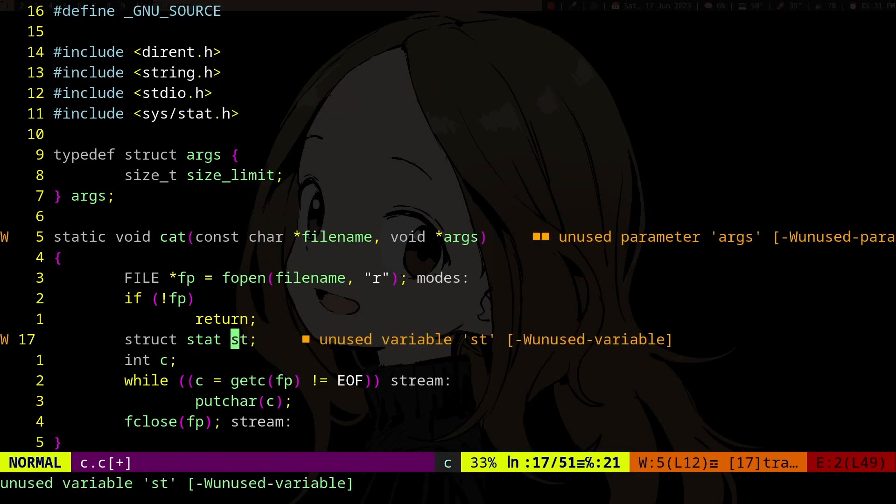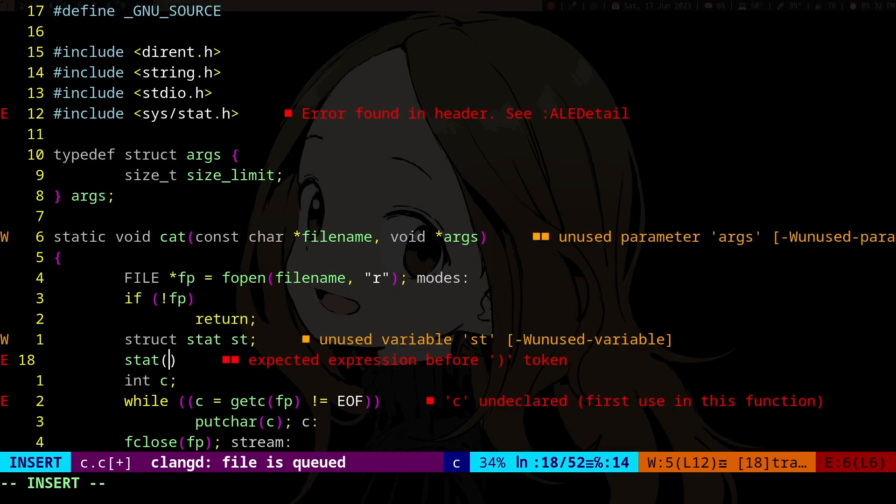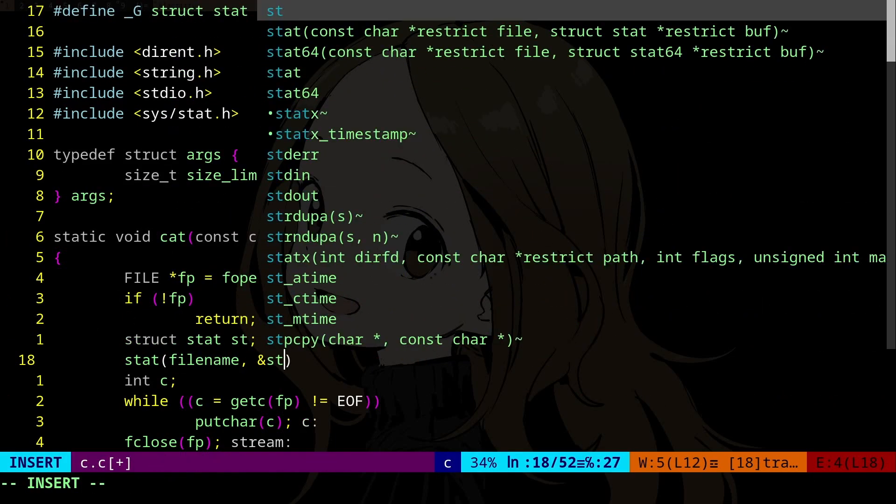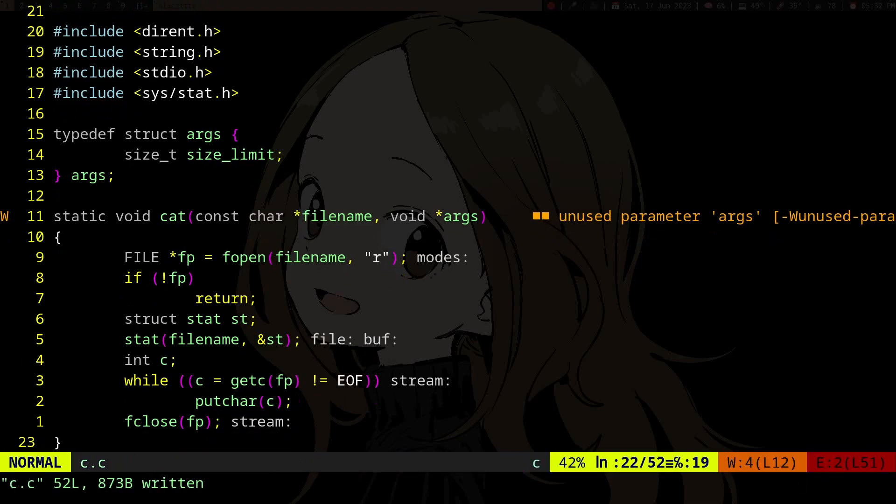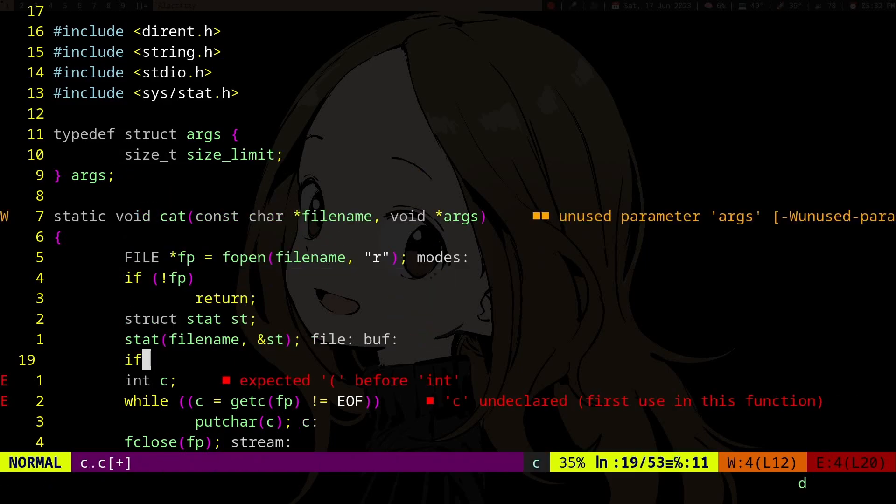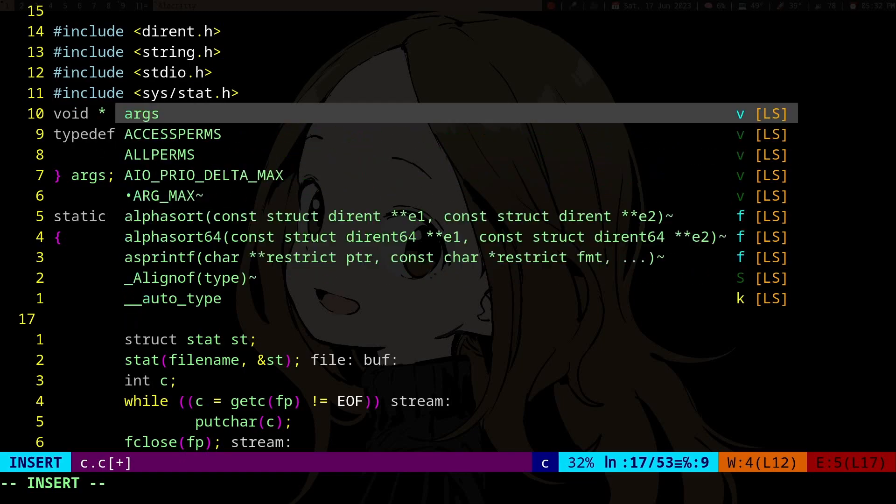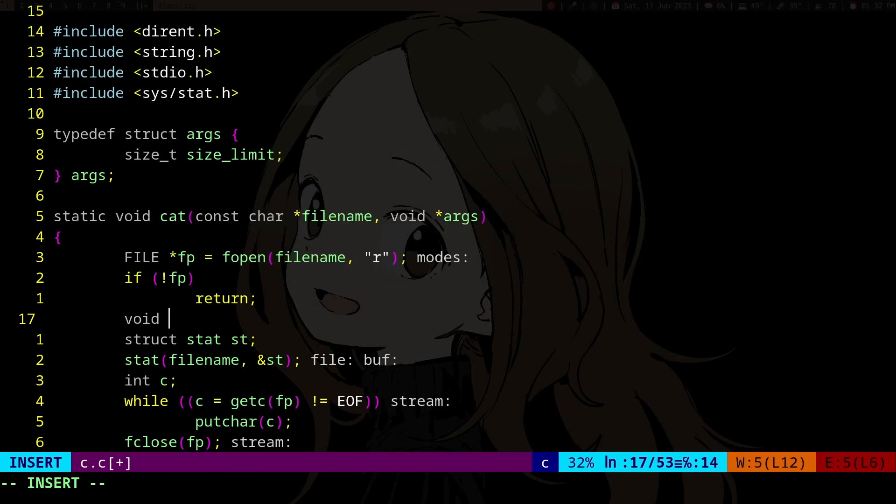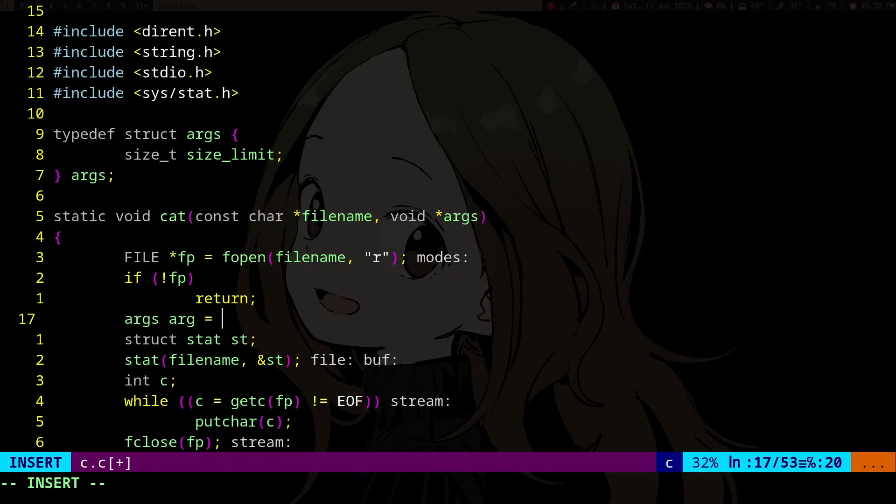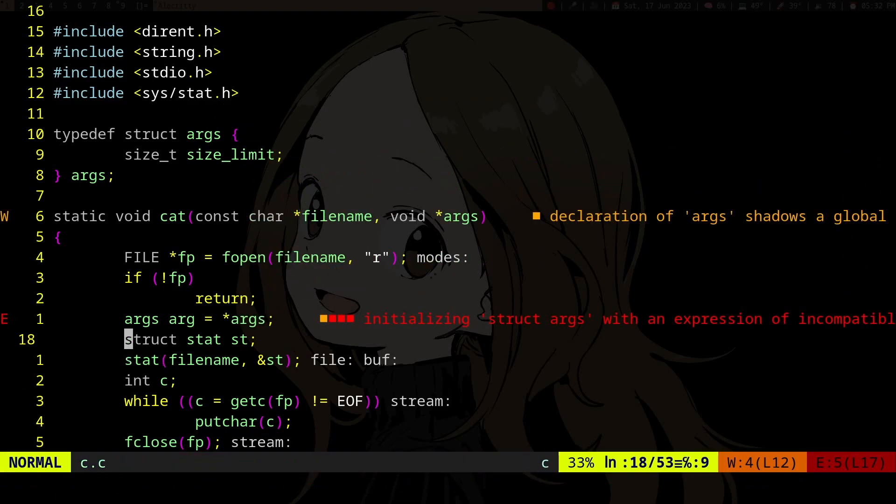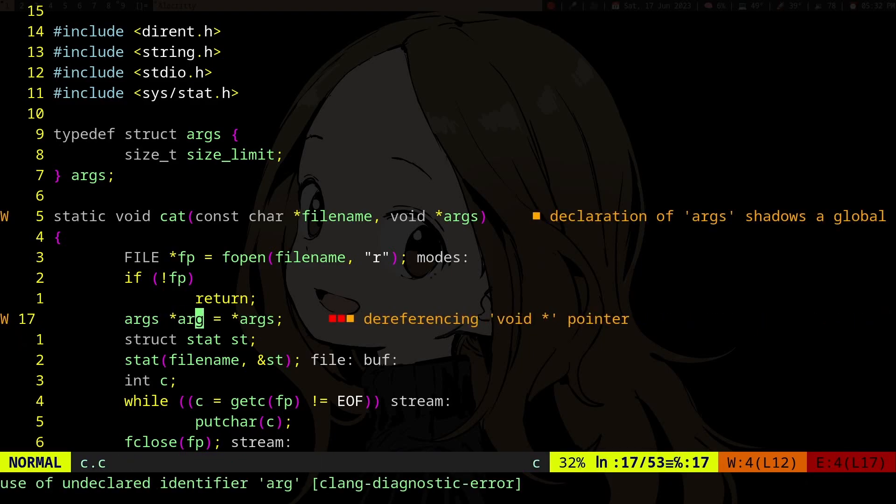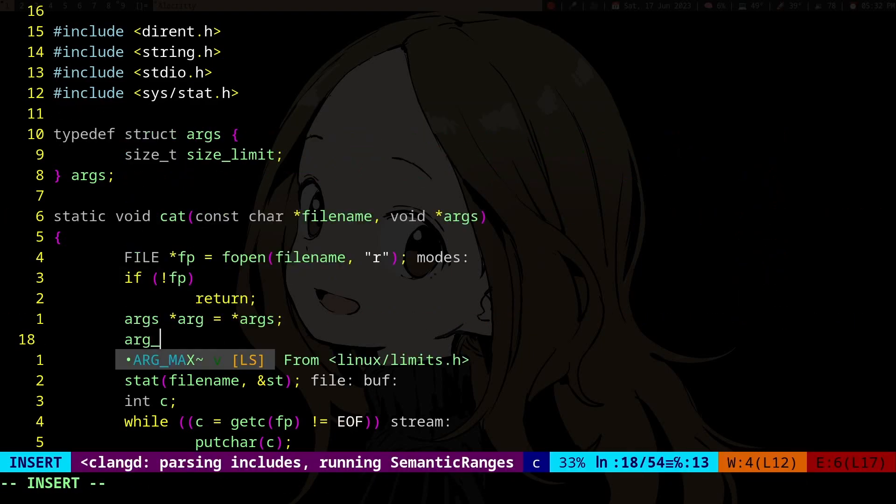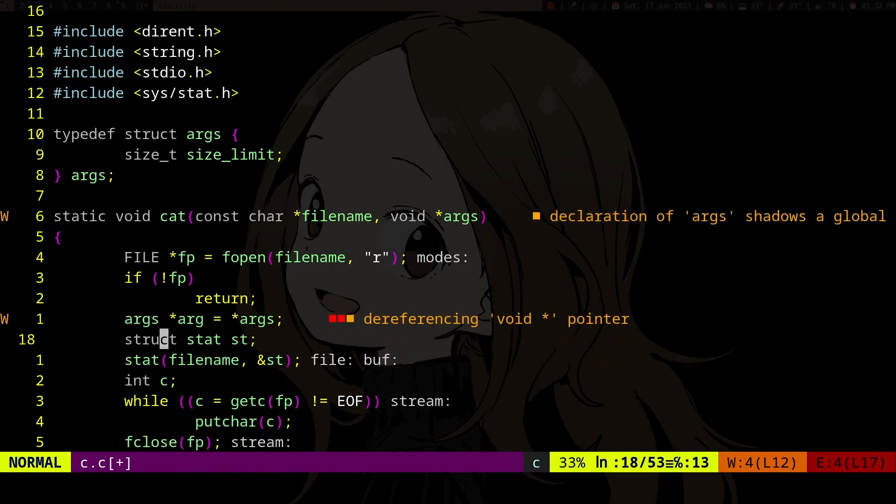I'm just gonna omit error checking, whatever. If... wait, we gotta get the args first. Args, so we cast it to arg and then we can access the argument.